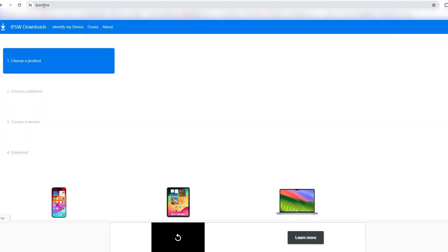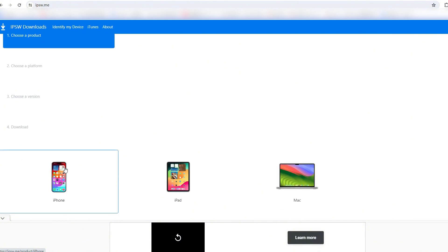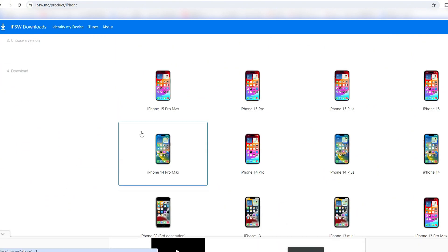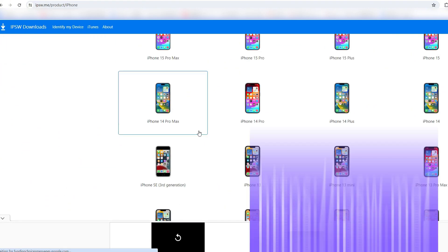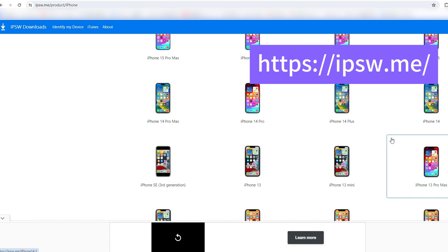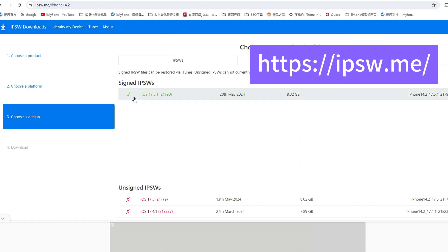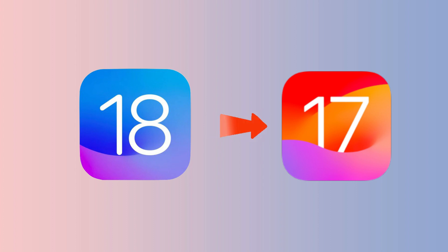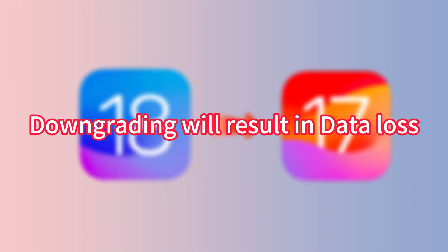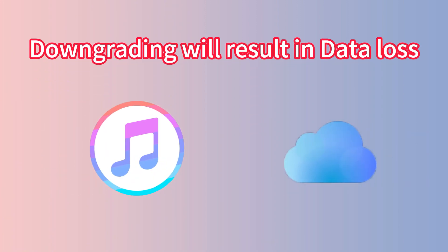Before you downgrade, here are two points to consider. One: since Apple would stop signing older versions of iOS a few days after a new version is released, you can only downgrade to the latest currently signed version of iOS. Two: downgrading will erase all the data and settings from your iPhone, so make sure to back up your iPhone with iTunes and iCloud before performing the downgrade.